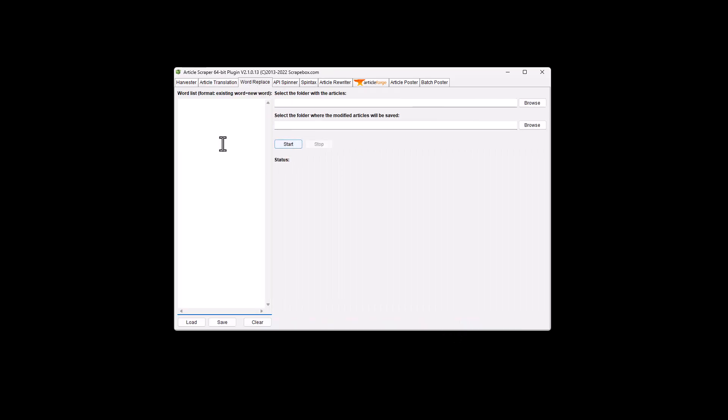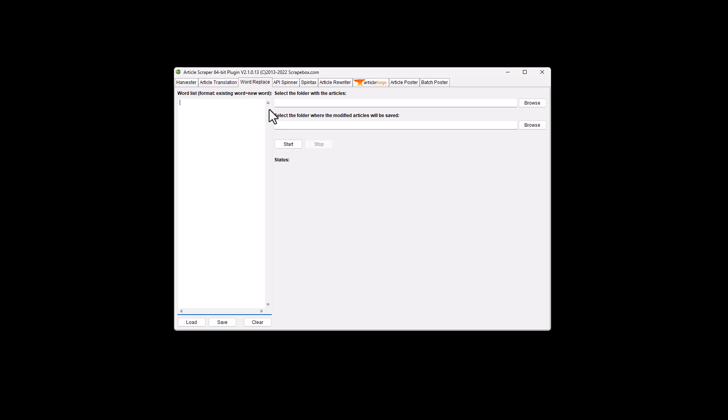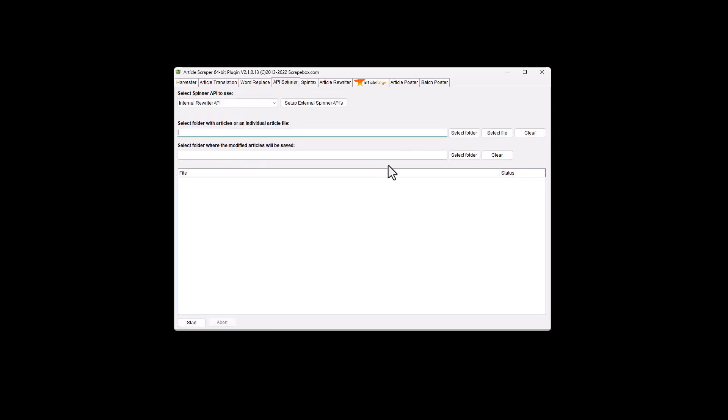So word replace is pretty straightforward. You punch in one word and you get a new word. So you can take articles, a big list of articles or text files. It doesn't have to be an article. It could be something that's just a text file. And you can do replacements. If you want to replace the word cloud with the word blue, it would go through 10,000 articles or 10,000 text files and replace those.